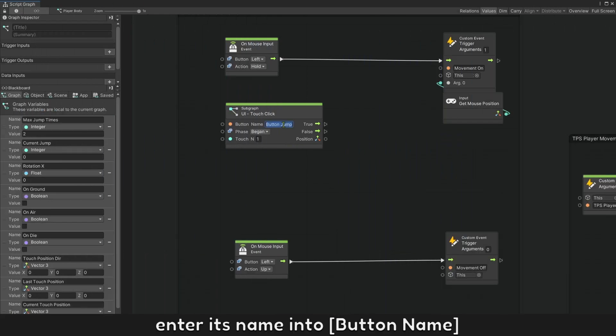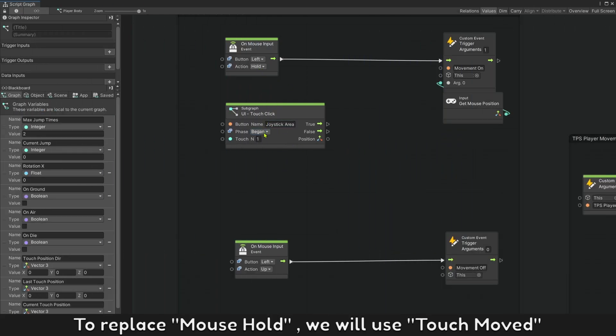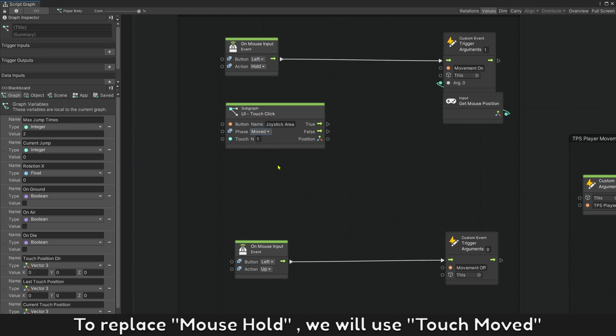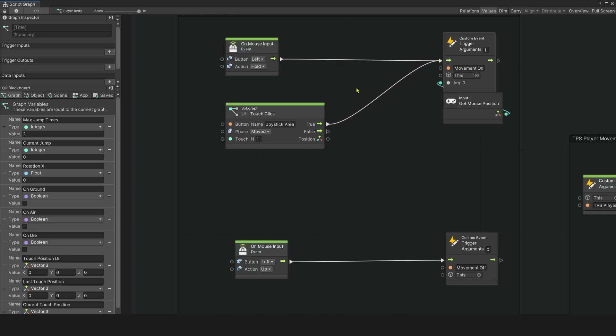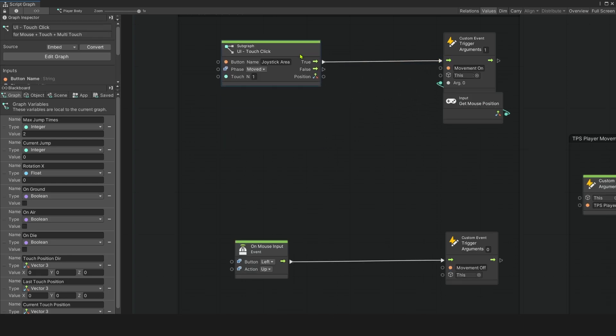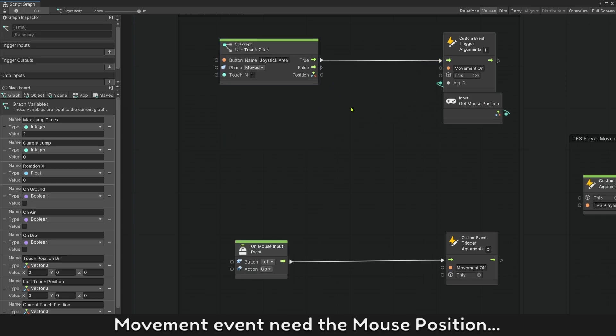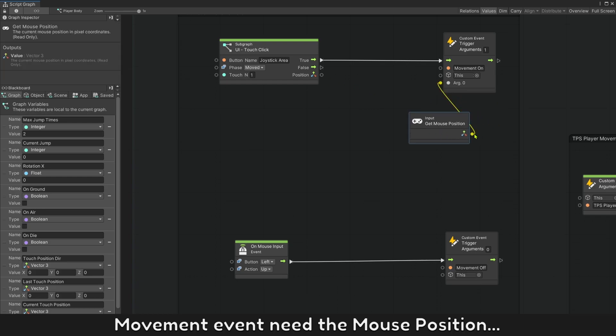Enter its name into button name. To replace mouse hold, we will use touch move and try it with one finger first. Movement event needs the mouse position. We have touch position here instead.